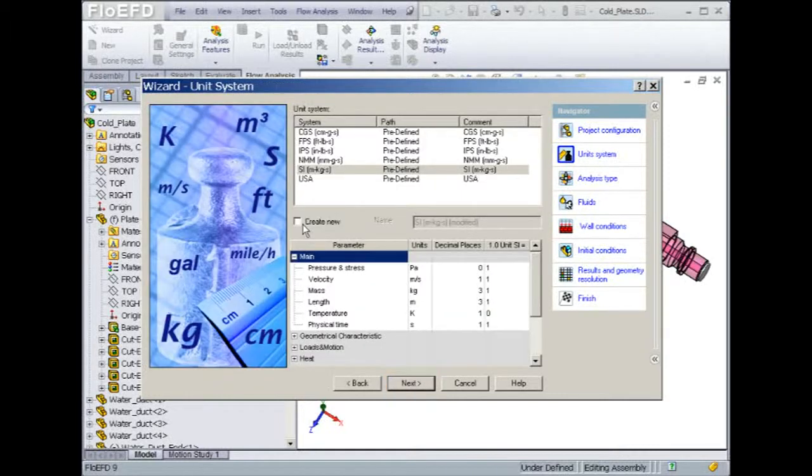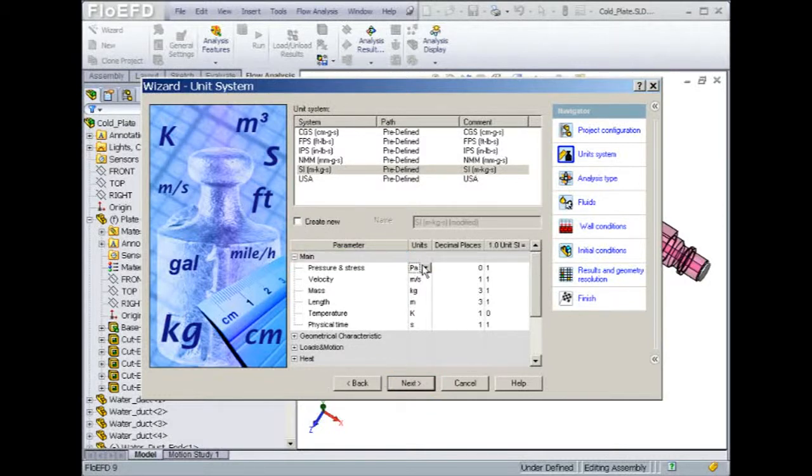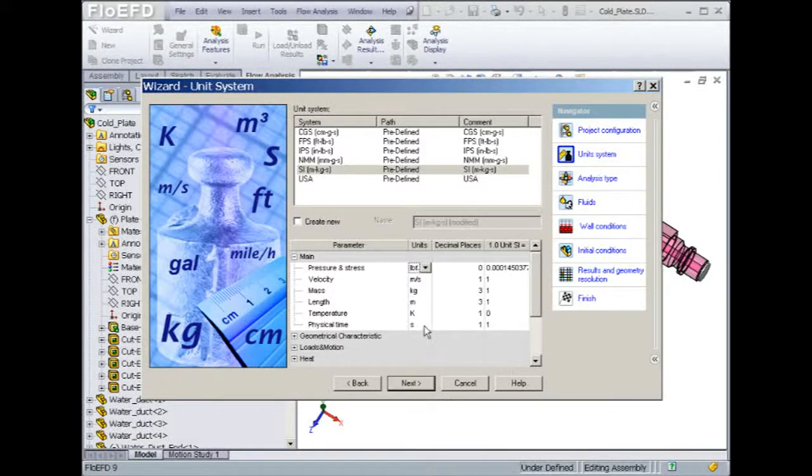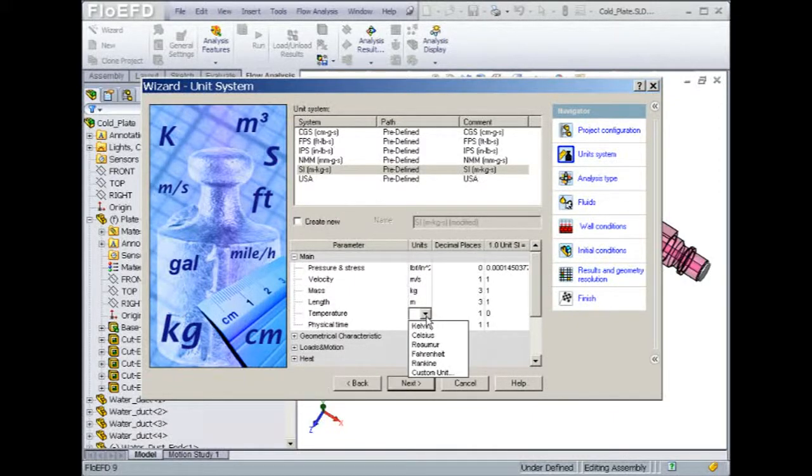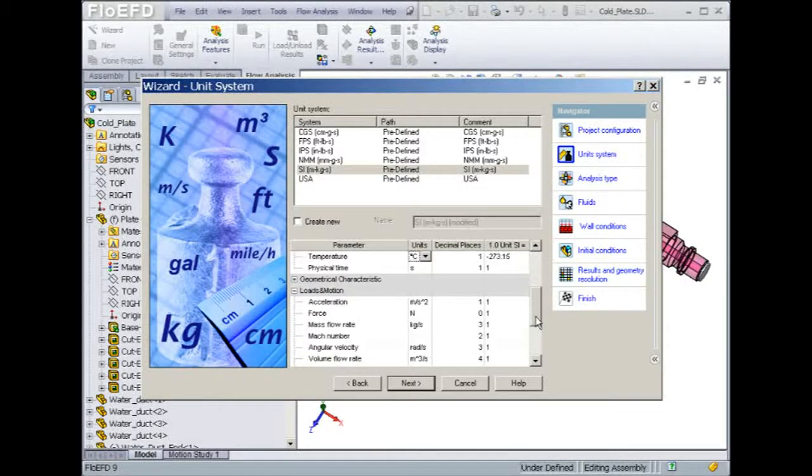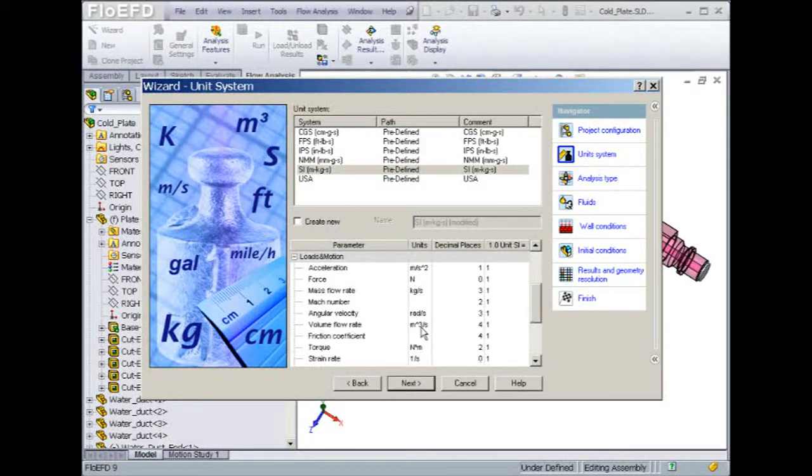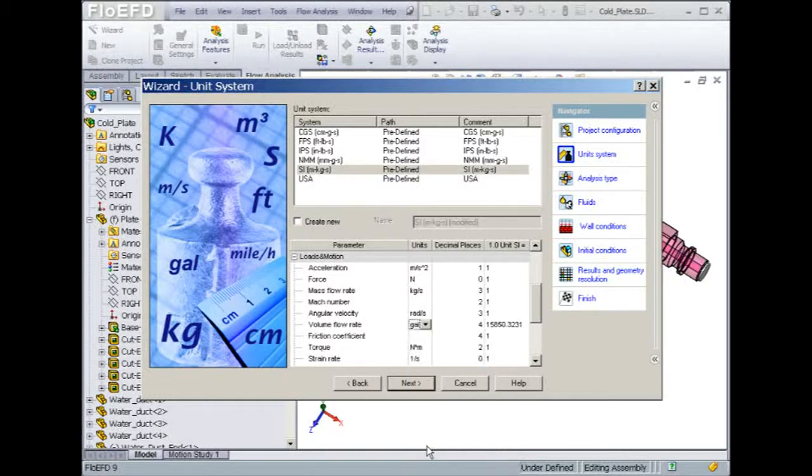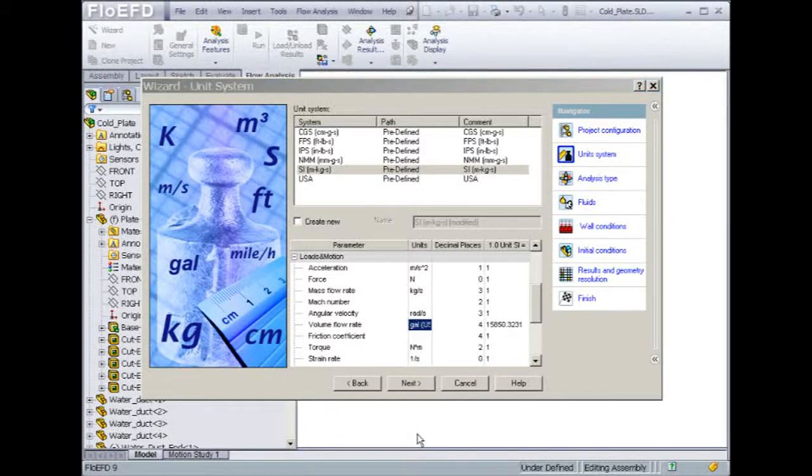Next, Flow EFD will ask us about the unit system that we would like to use. For this model, we will set the pressure in PSI, the temperature in degrees Celsius, and the volume flow rate in gallons per minute. Keep in mind that even after finishing the wizard, you can change and customize the system of units at any time.